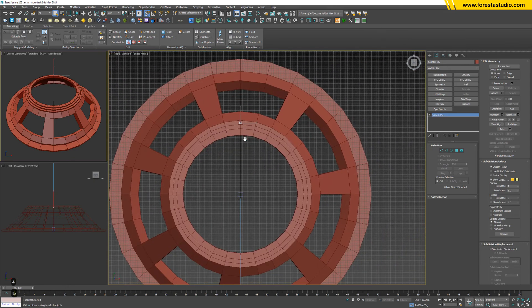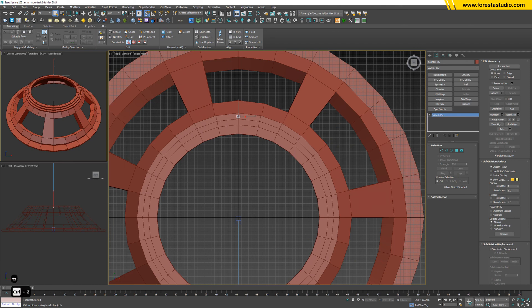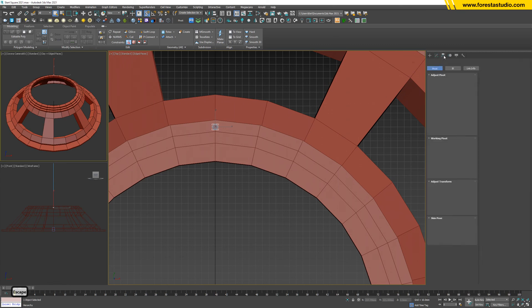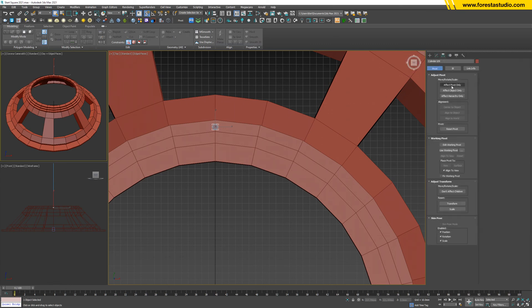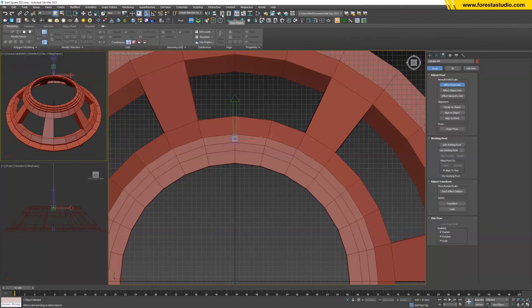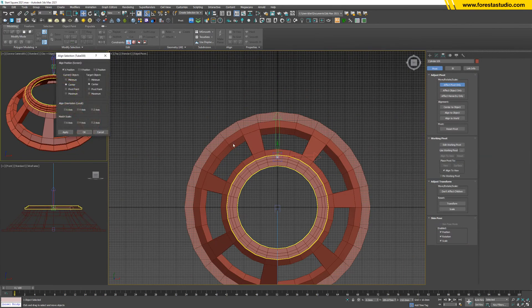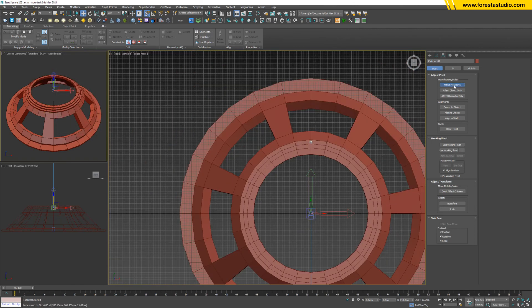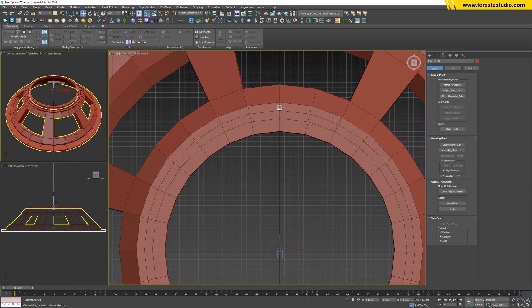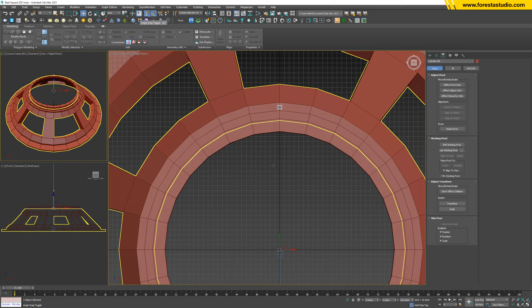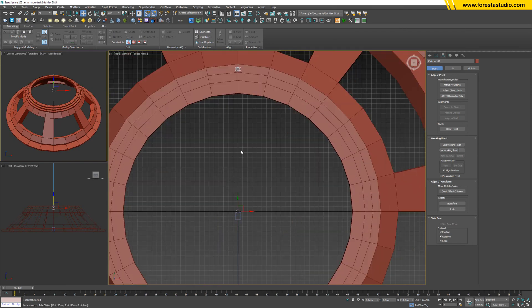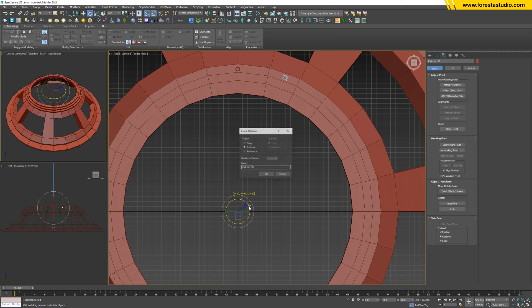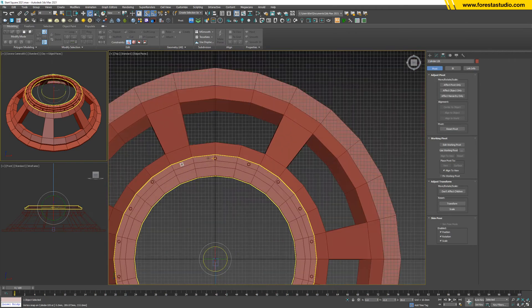Now the next thing we need to do is rotating and copying by this direction. To do that, we need to move this pivot to the zero axis. So jump to here, Hierarchy tab, Affect Pivot Only. Then I'm gonna align to this thing, but now we have two directions. Yes. And then remember to activate snap toggle, angle snap toggle. Okay. Then holding Shift, select Rotate, holding Shift and rotate around 20 degrees. Yes, we're gonna need 17. Again, 17 more instances. Okay, good to go.